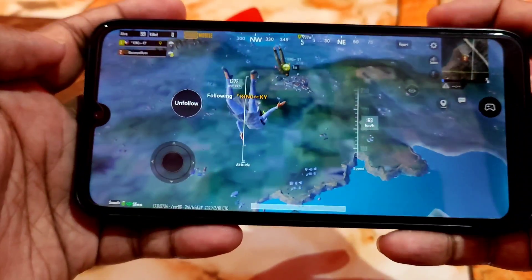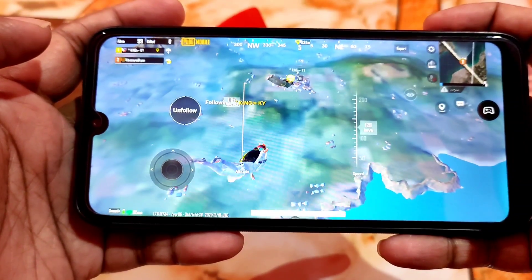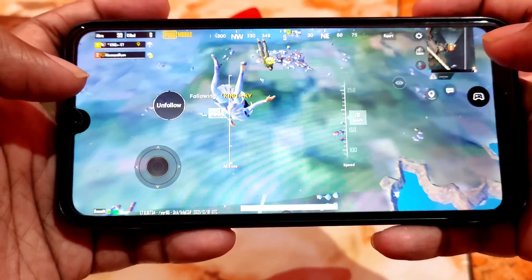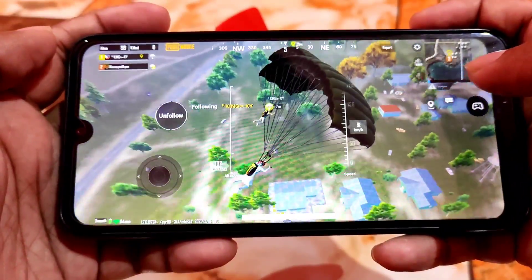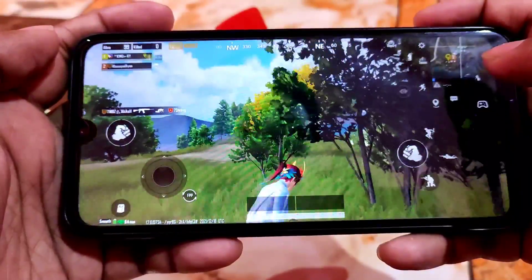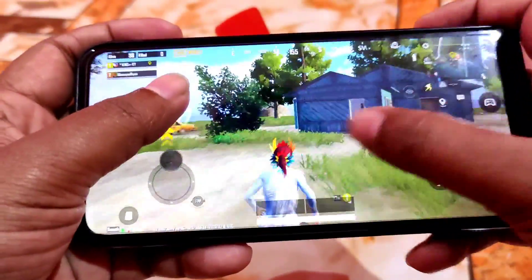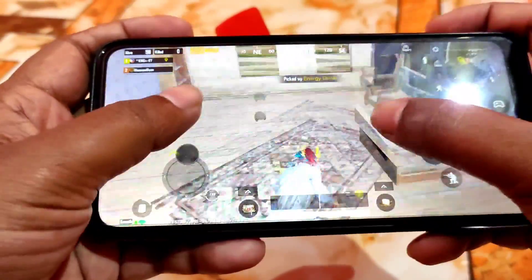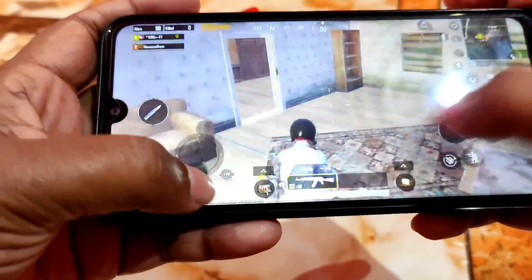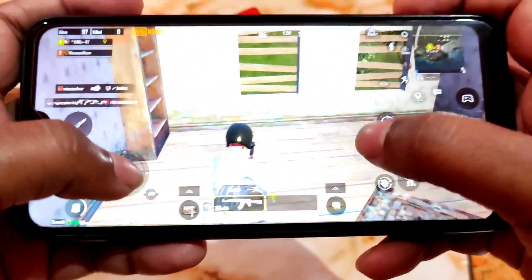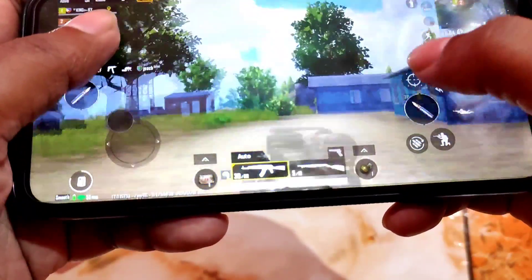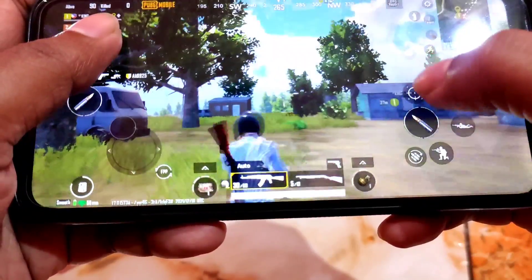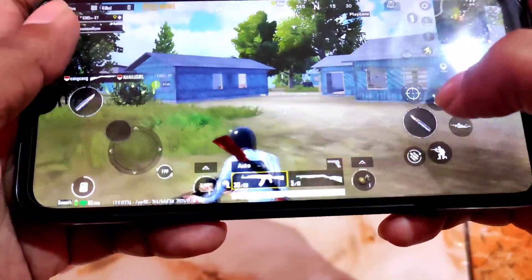Here is the gameplay of Evolution X Android 12 — this is an F2FS ROM, the first Android 12 F2FS ROM. Here is PUBG Mobile gameplay on low graphics and high frame rate. I didn't get any bug, lag, or stutter. This is another best gaming ROM you can say — without any problem you can play games without any frame drop.